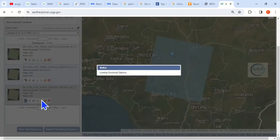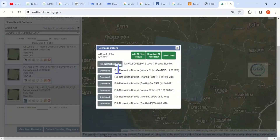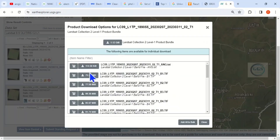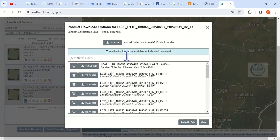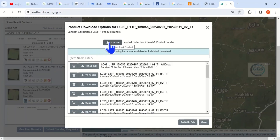It covers my study area, so to download it, click on the download icon which is Download Options. We have different download options here — these are the product options. If you want to download a particular band, for example band 1 or band 2, you can download directly from here. However, I want to download the whole package, so click on Download Product Bundle, which means you are downloading all the bands and associated files.